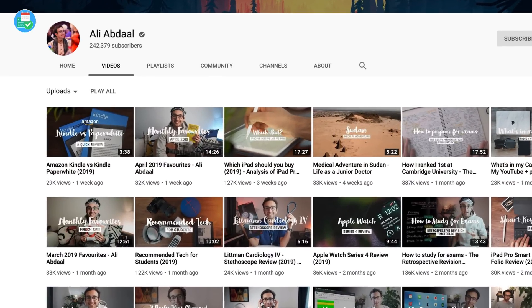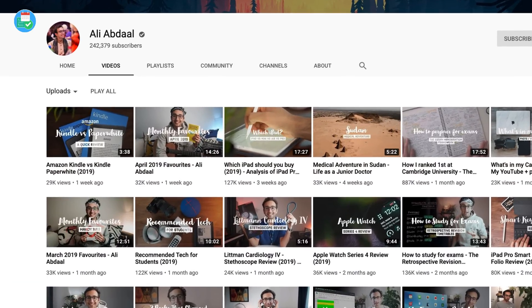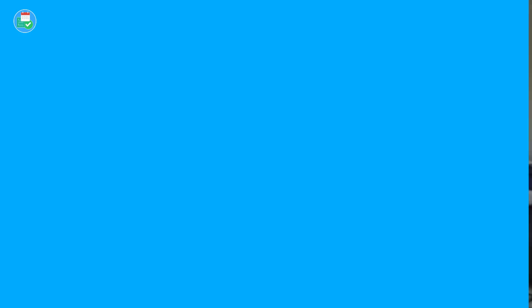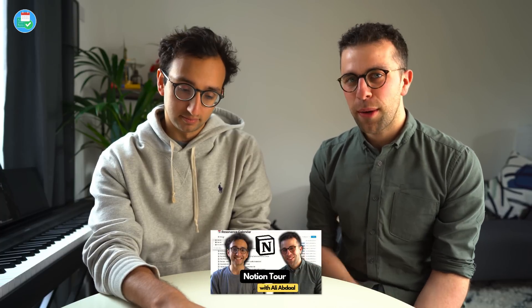I work in Cambridge and I make videos about life as a doctor, but also about study tips for students and tech reviews. It's a really good channel, definitely recommend. We've just finished filming a Notion video as well — I'll include that in the description. Now it's a good opportunity to chat about student productivity.